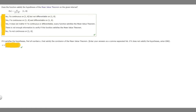In this problem, we're told to answer the question: does the function satisfy the hypotheses of the mean value theorem on the given interval? We're given the function f(x) = x over (x + 4), and the closed interval from 1 to 8.